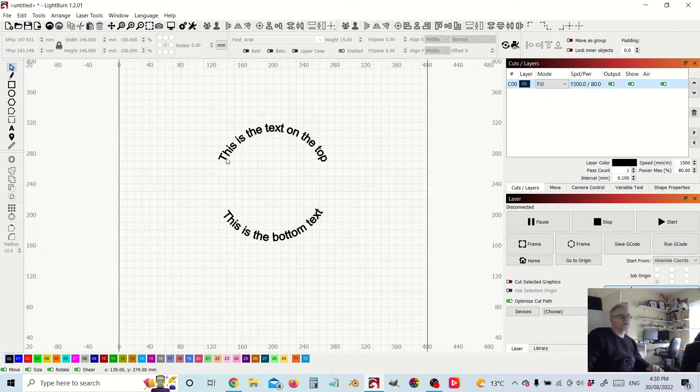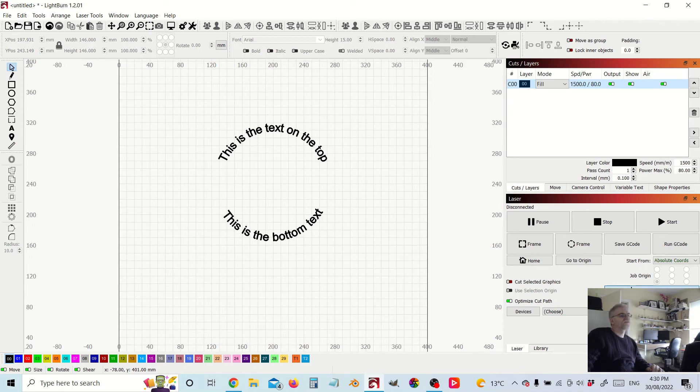And there it is: this is the text on the top, this is the text on the bottom. So there you have it, it's really that simple. Just play around with it, experimentation, and you'll find it's actually a really handy tool to have. Until next time.